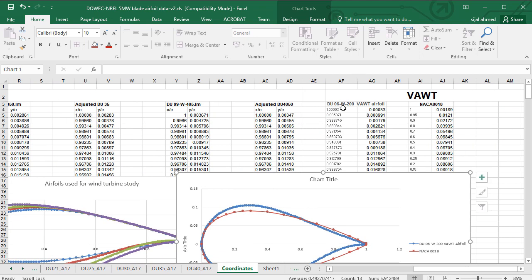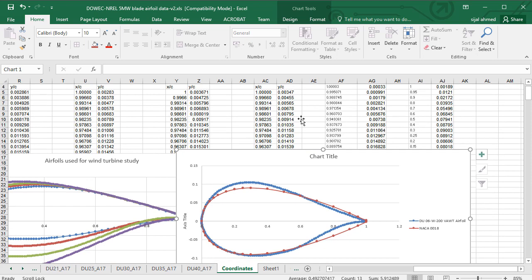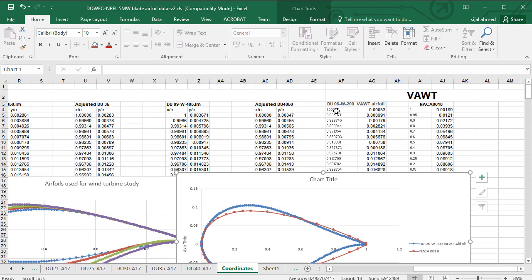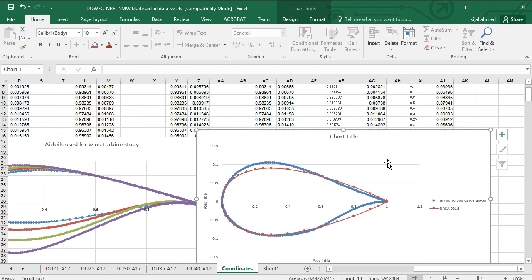And on this side we have the two airfoils DU06W200. And this is the airfoil for the vertical axis wind turbine. And similarly we have the NACA 0018 airfoil which is also for the vertical axis wind turbine. And you can find the profile coordinates here, and the shape of the airfoils is shown here.